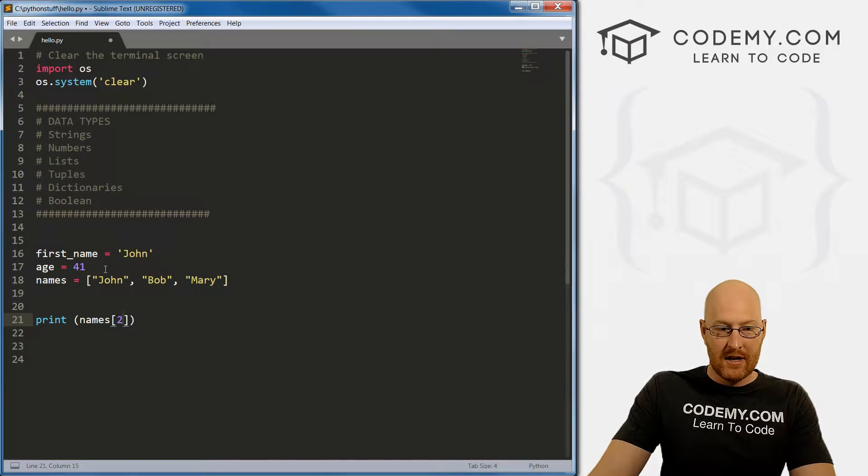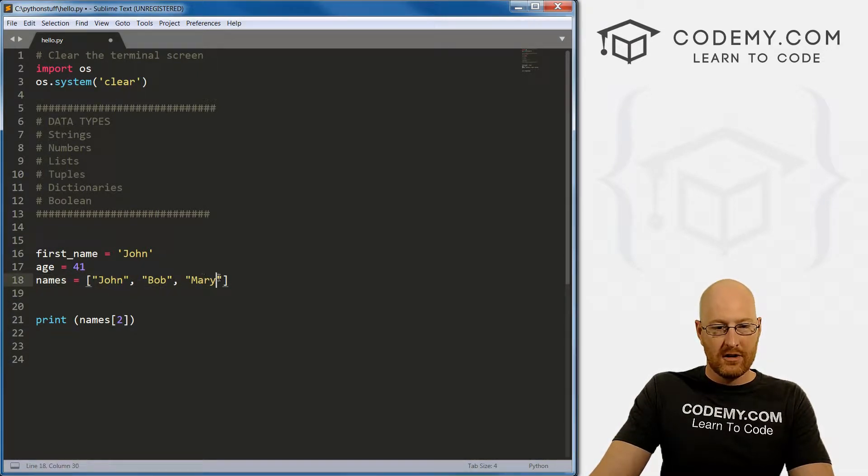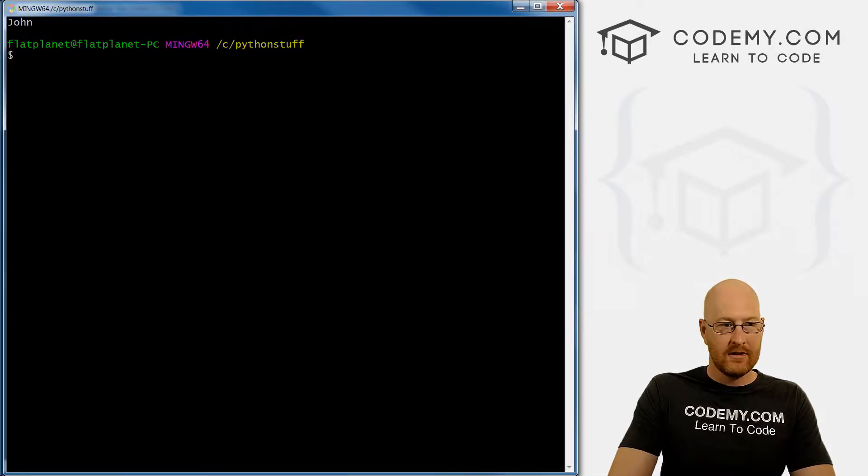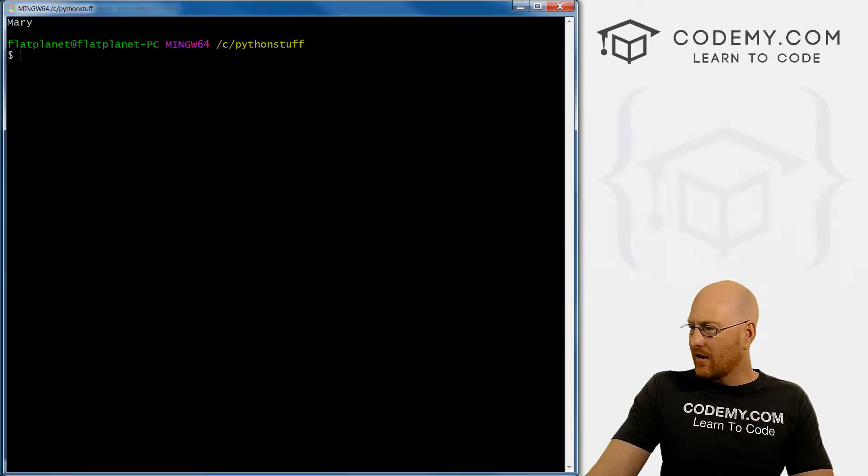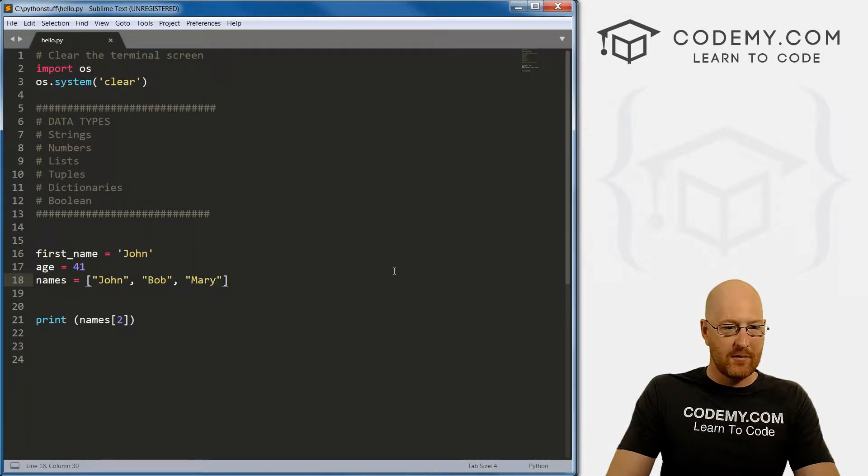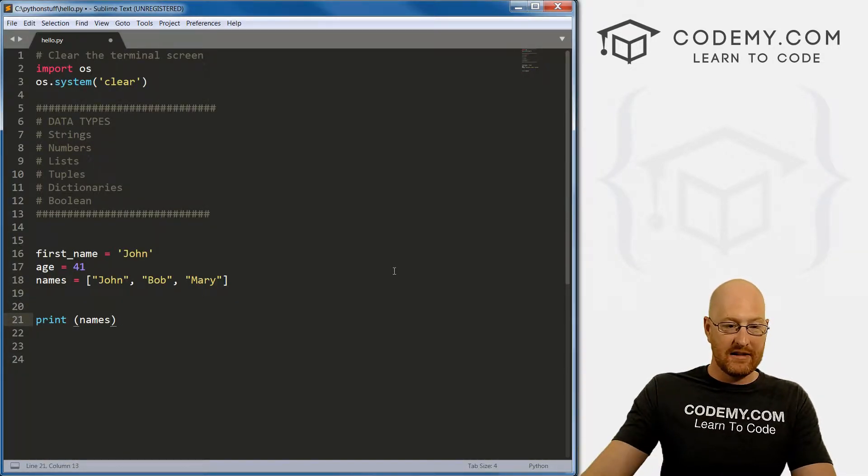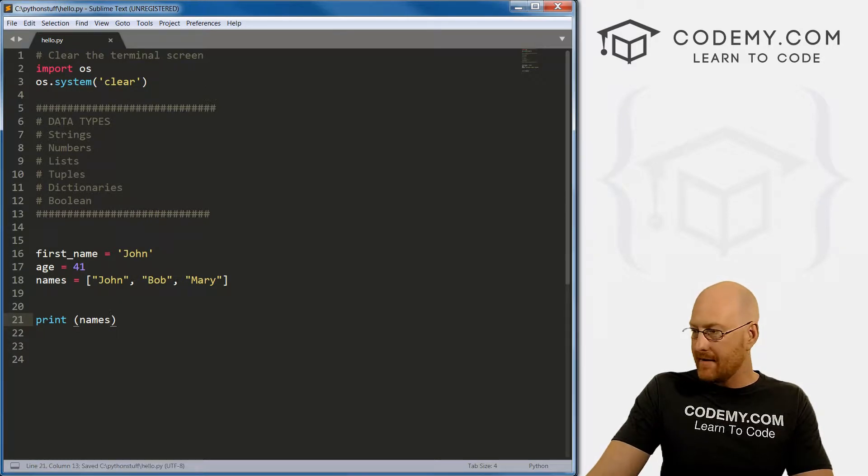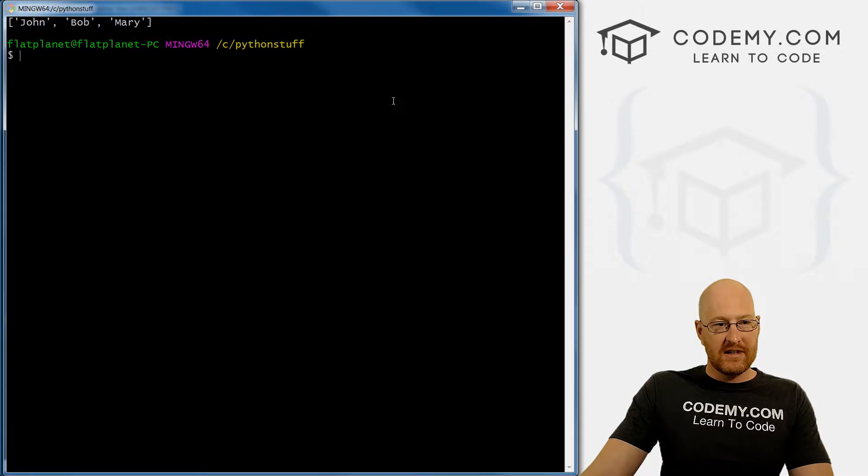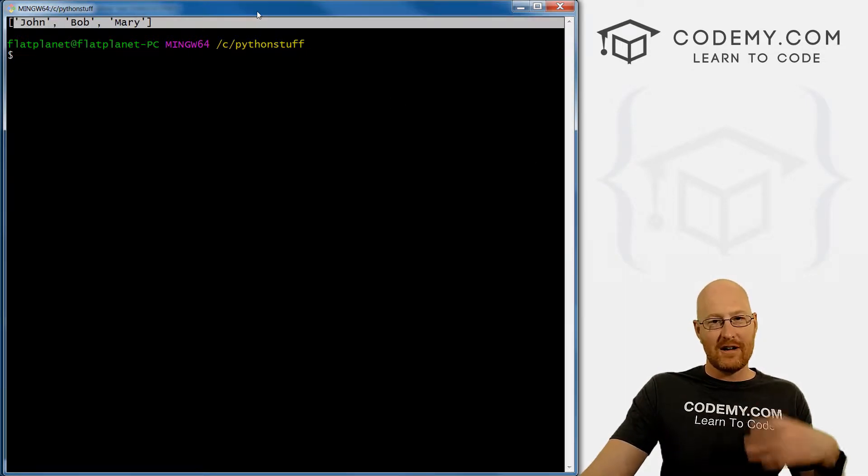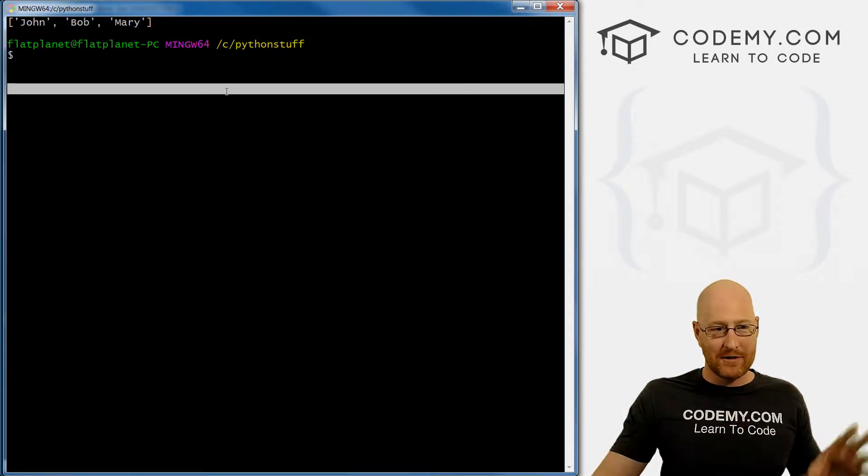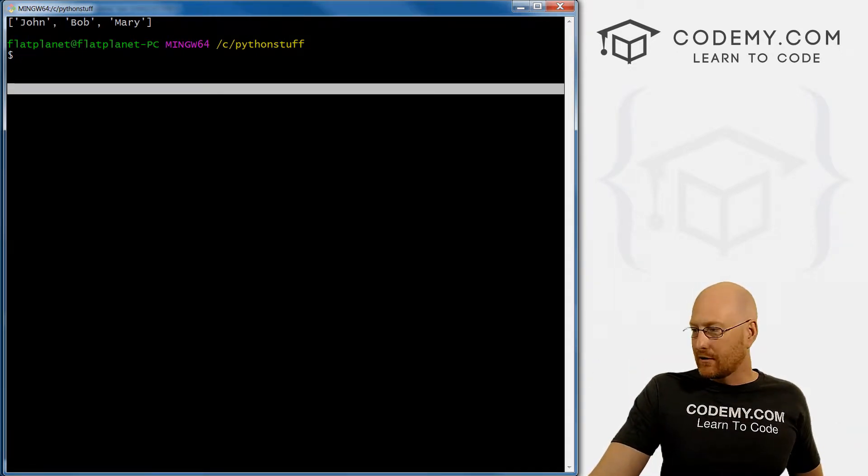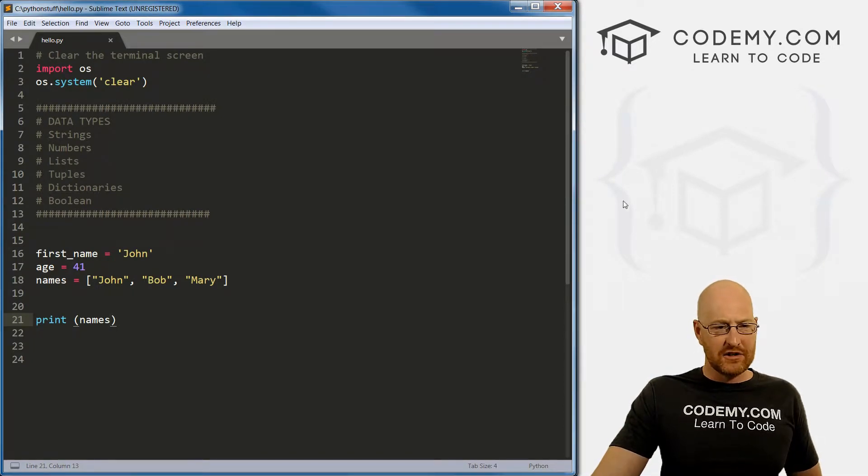If we want to see Mary, Mary's the second item. So zero, one, two. Two is Mary. We save this and run it. We see Mary. We can also just see all of the items by leaving the bracket thing off. Save this and run it. We see the entire list printed out. It shows the brackets, the quotation marks and all that, but that's still useful for certain things.